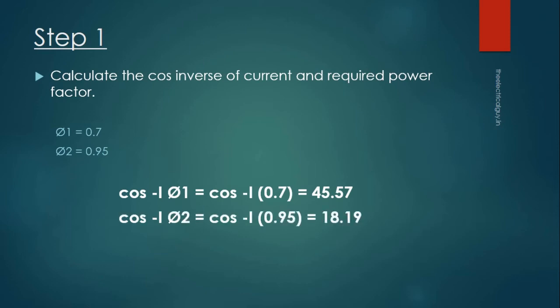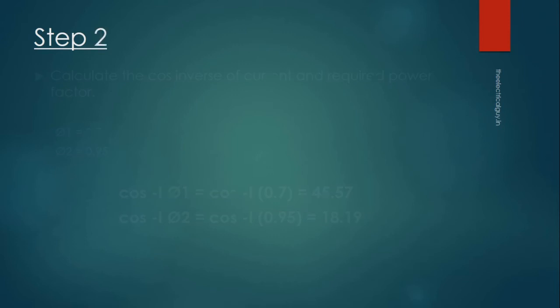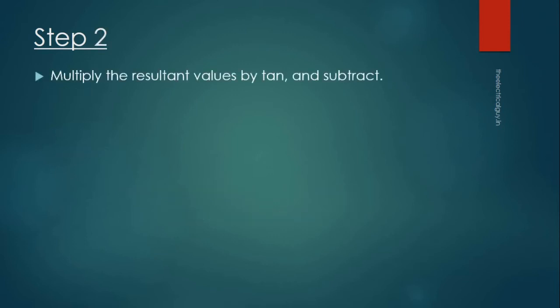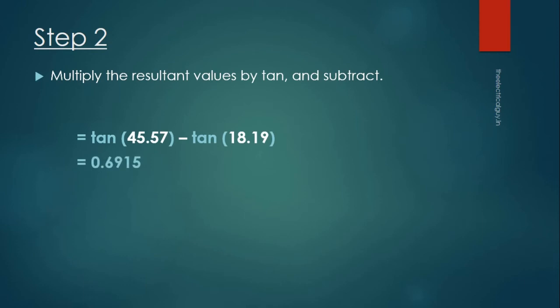Step 2: Multiply the resultant values by tan and then subtract. By doing this we will get a value equal to 0.6915.